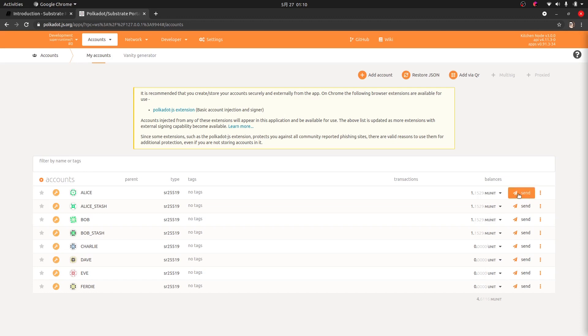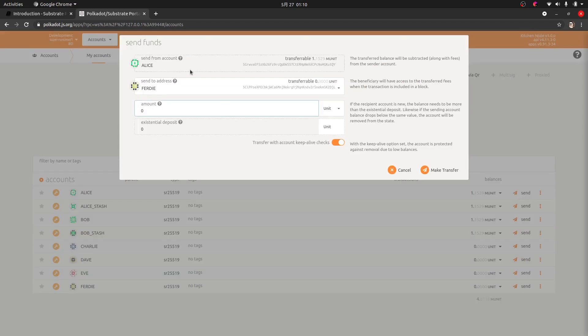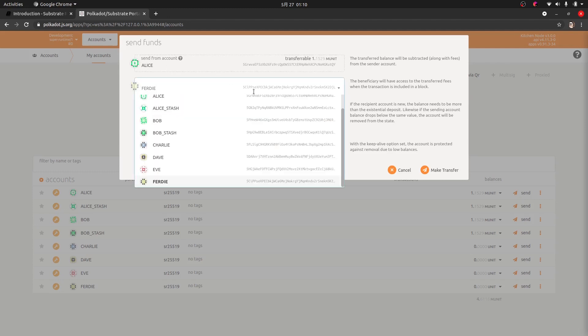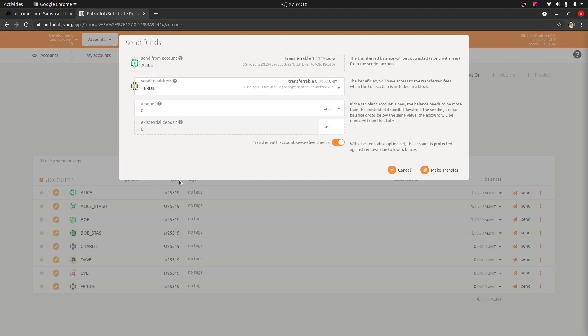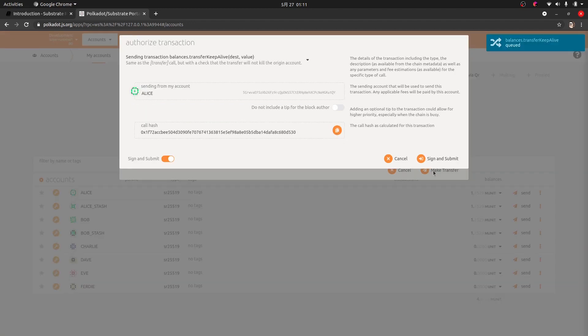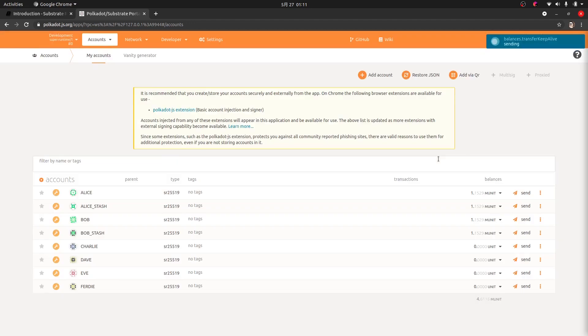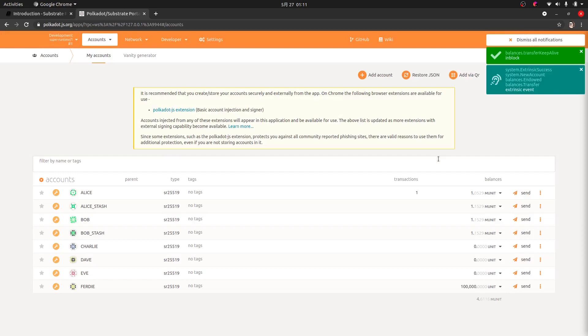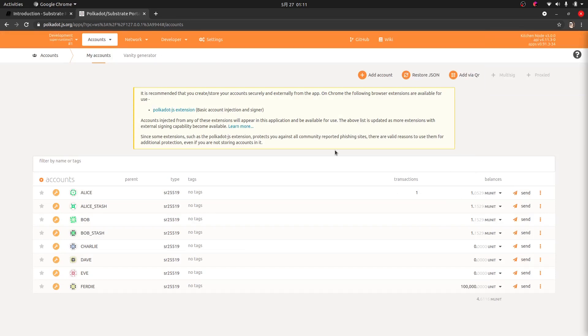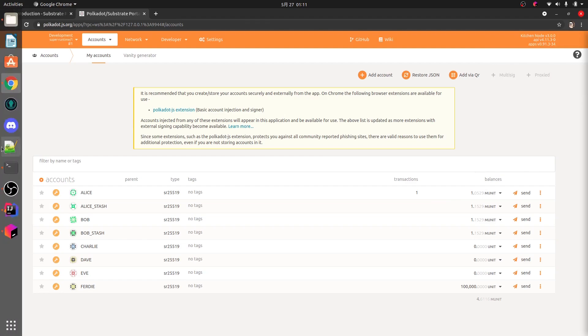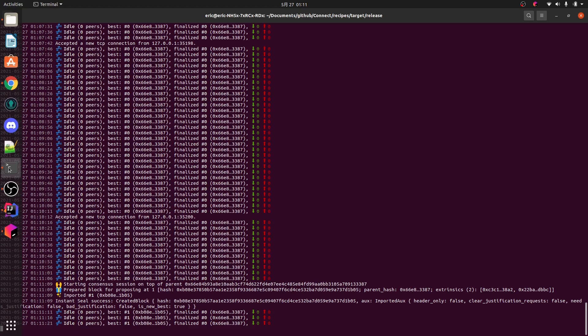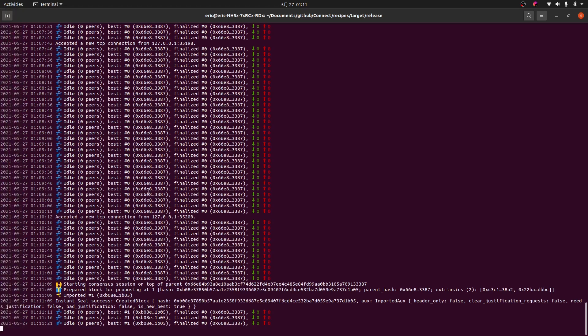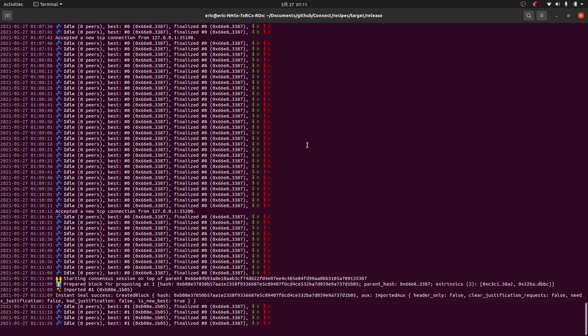We can just go send. We're sending from Alice's account. We can choose who we want to send to. I'm going to send to poor Freddy here. He's got no money. I'm going to give him a nice reasonable number with lots of zeros and just go ahead and make this transfer. Submit and sign. And now if we check Freddy's balance here, we can see Freddy's got some money and Alice has potentially slightly less money.